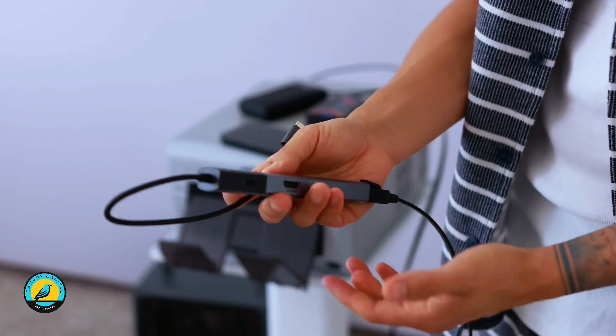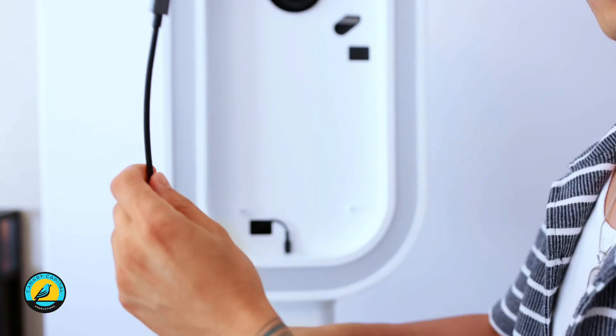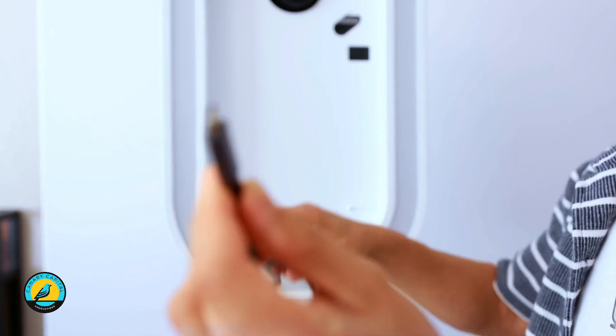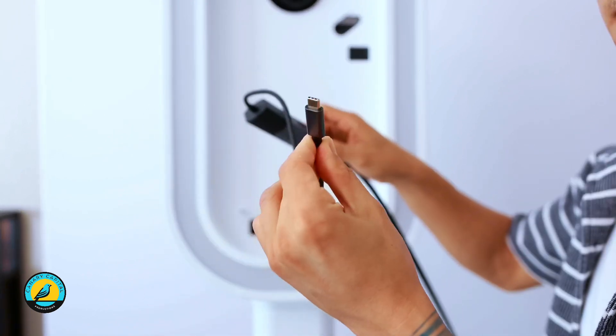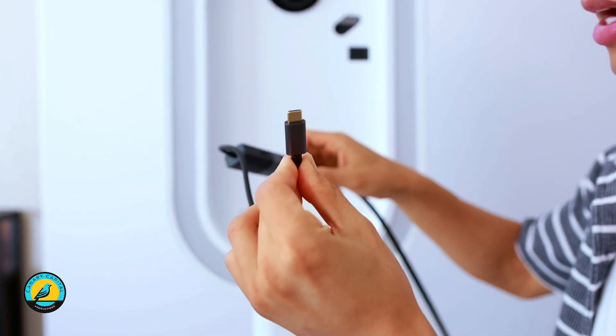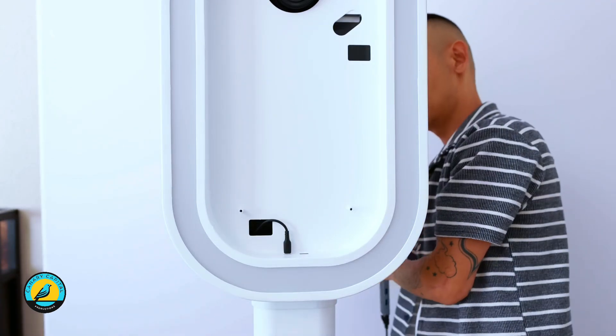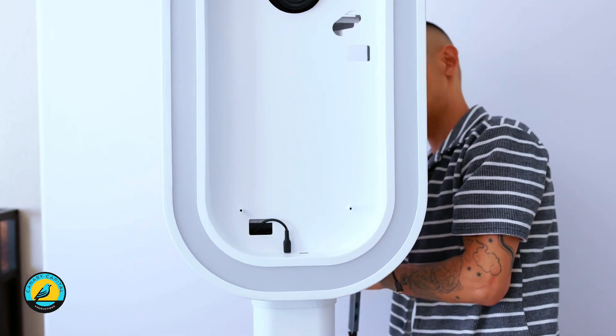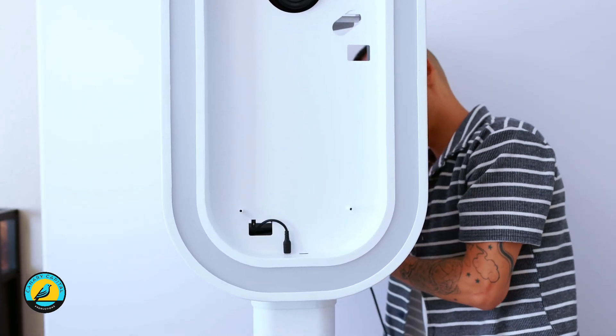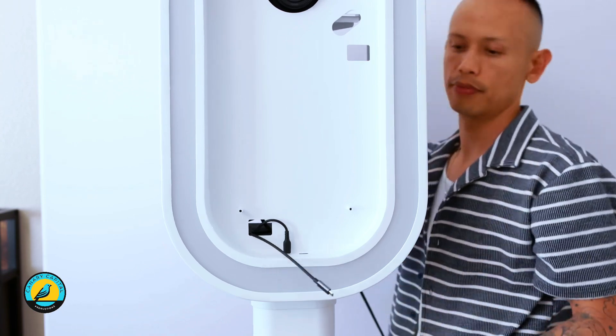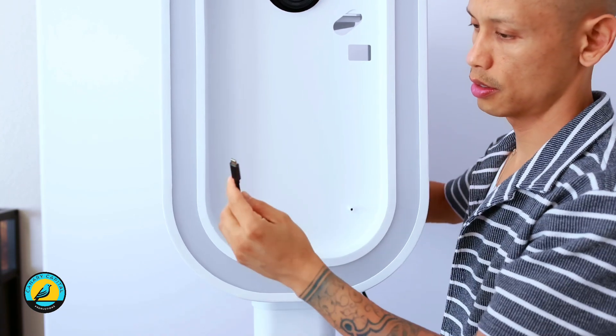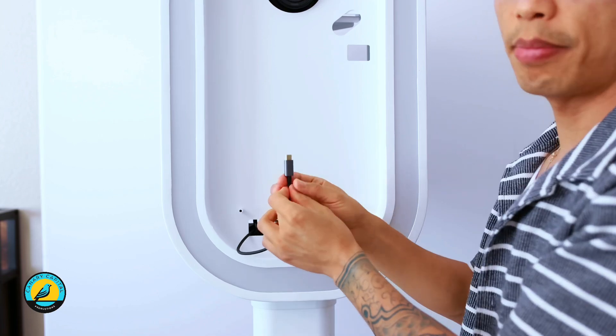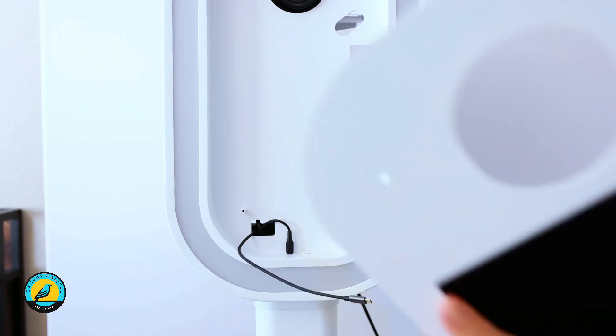What I'm going to do first is grab the cable - this side of the cable is going to connect to the iPad. I'm going to feed it through, and then I'm going to grab my iPad so I can connect it.